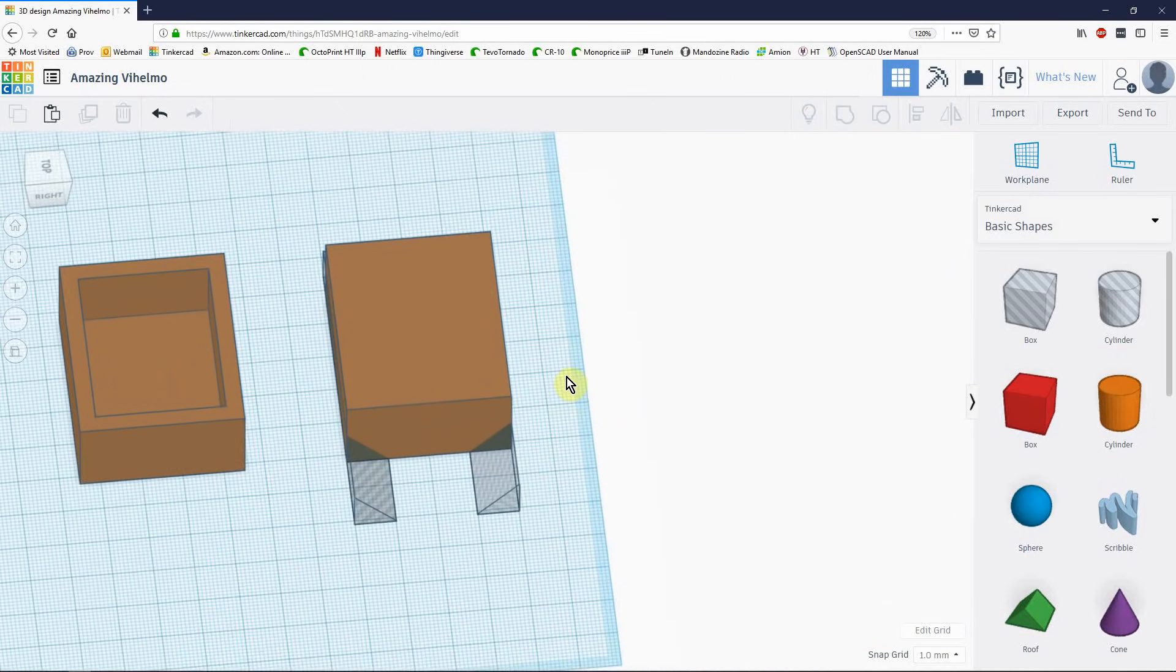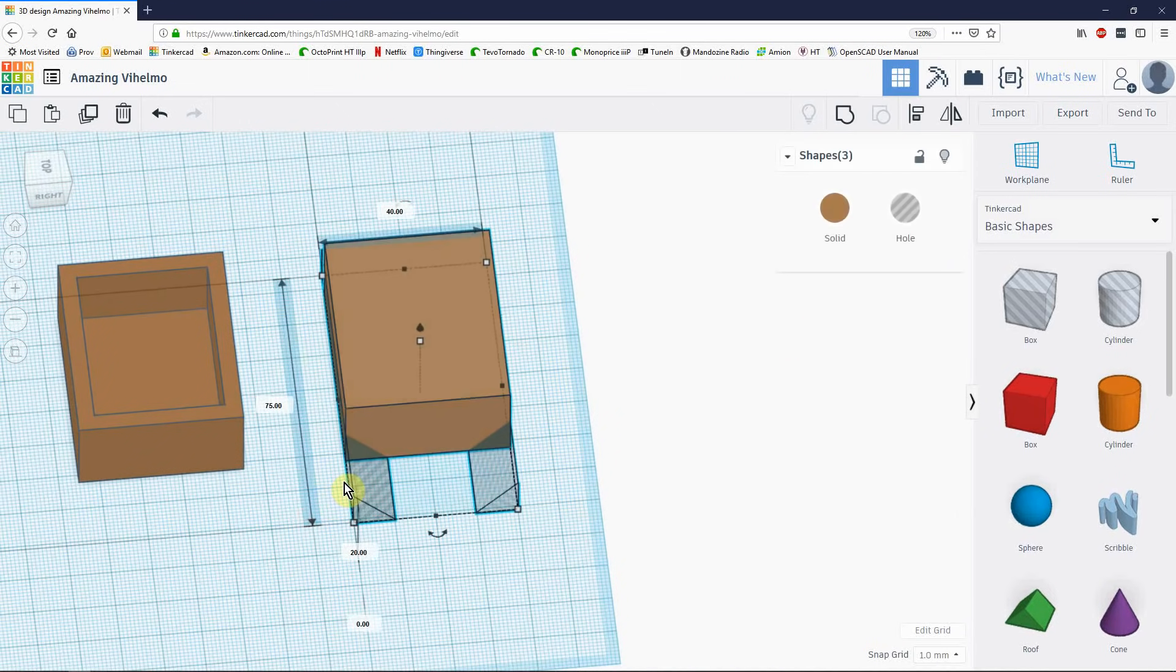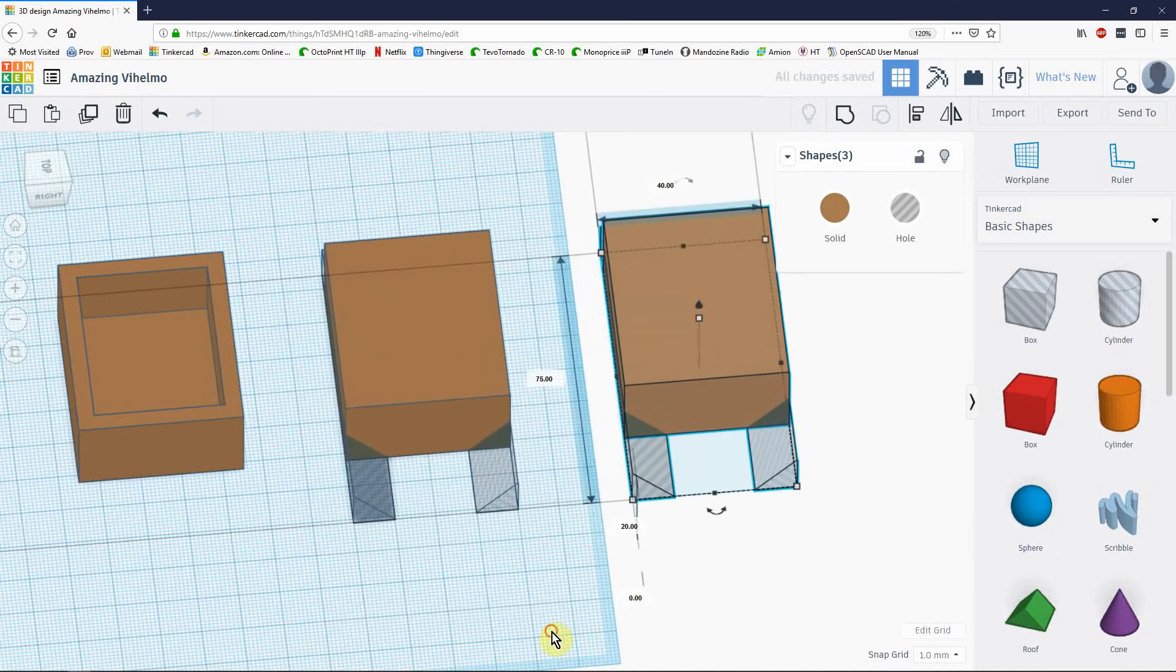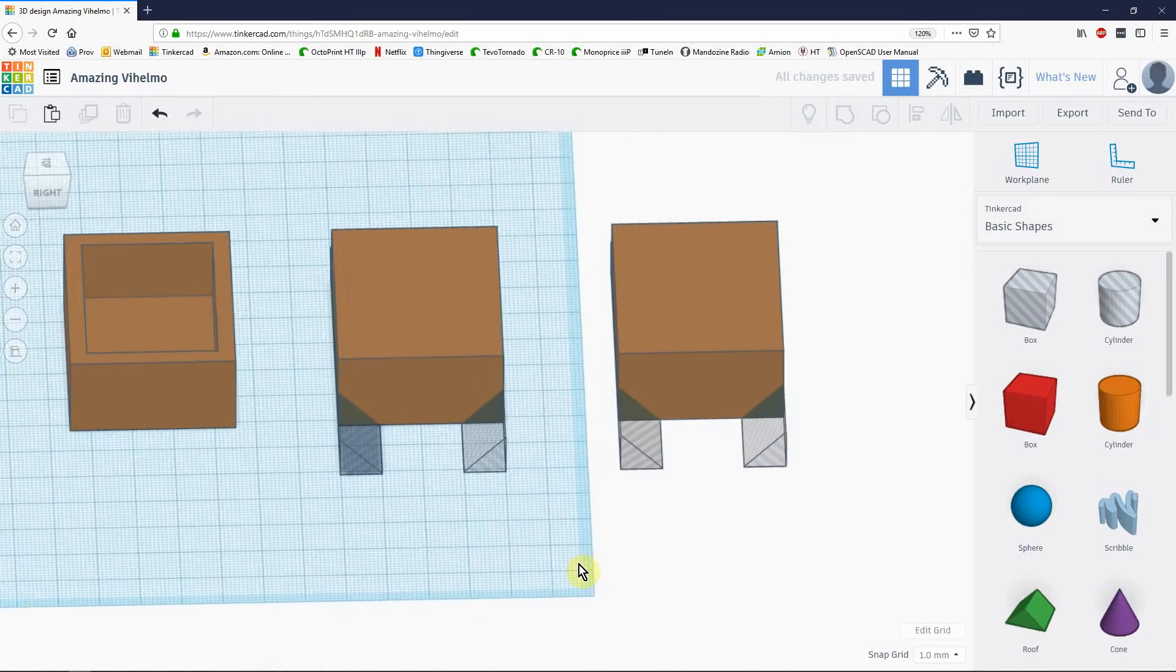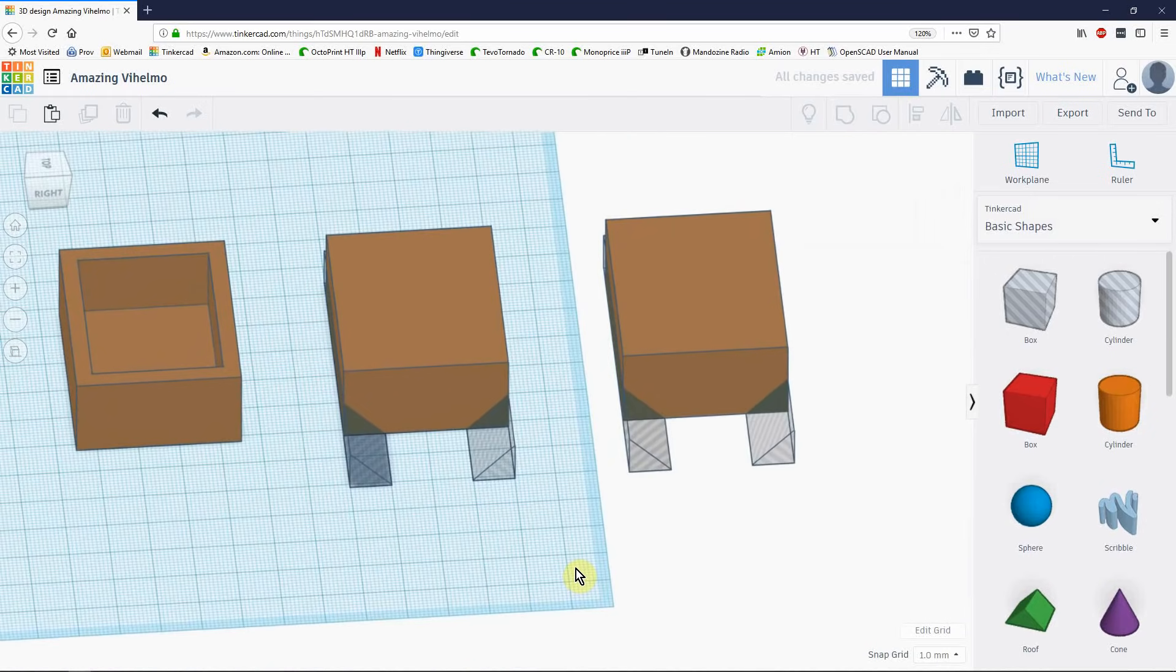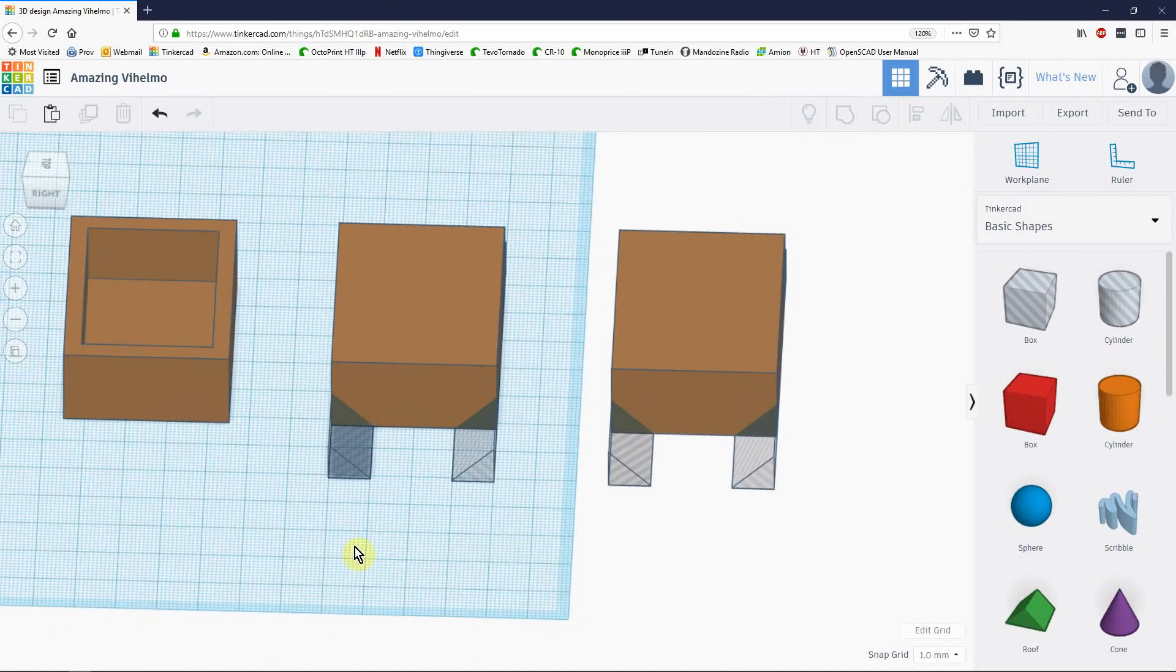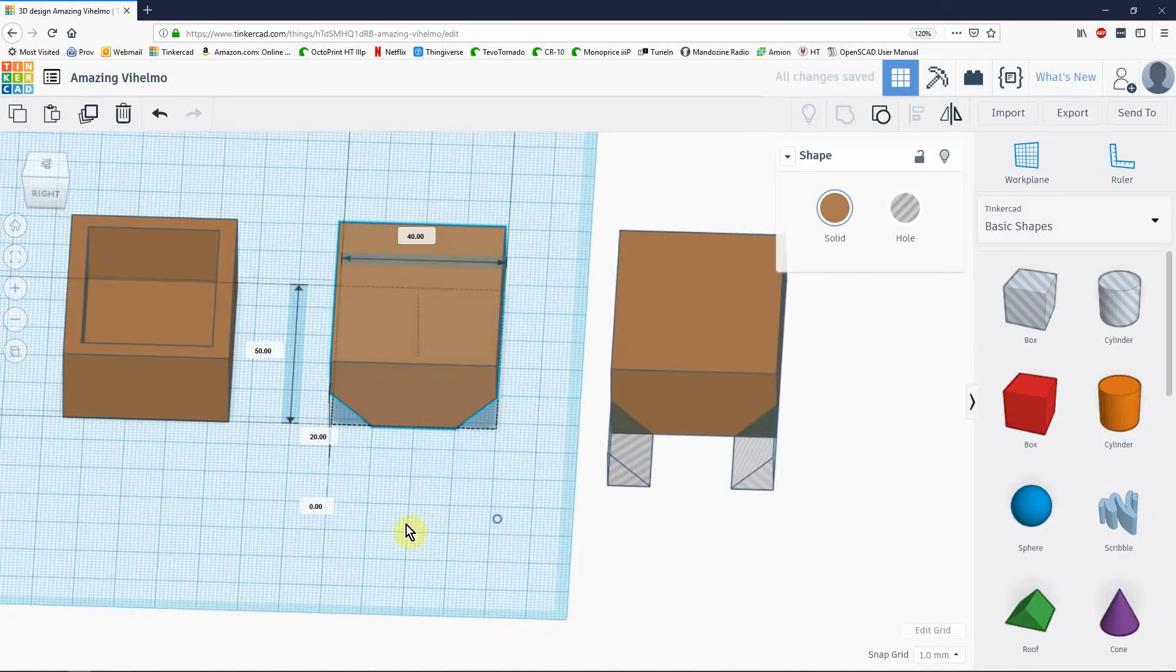But instead of that, I'm going to copy the whole thing. Hold down ALT and drag them out. Because we use one of these to make the hole that is inside the lid. So, go ahead and I can group these. There's the outside.